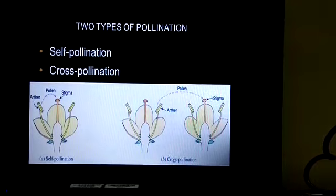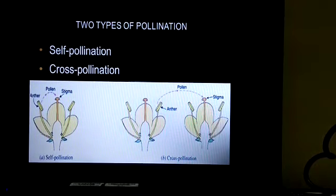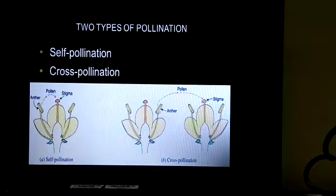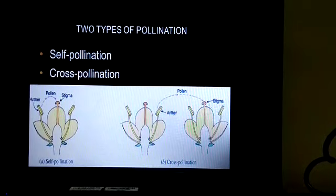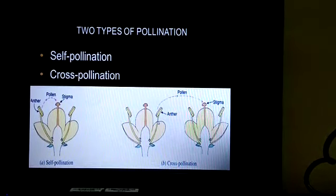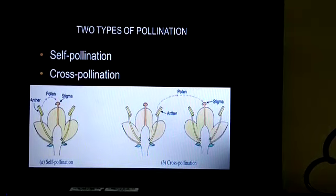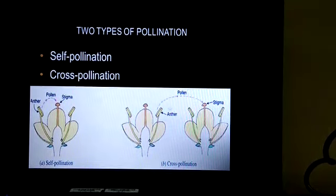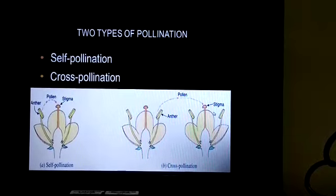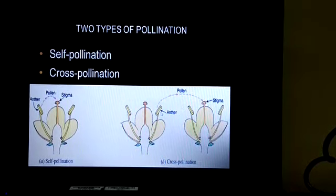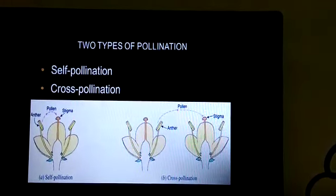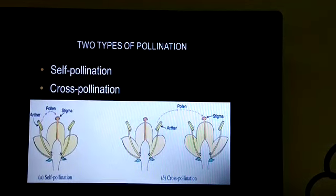Cross-pollination is the transfer of pollen grains from the anther to the stigma occurring between two different flowers of the same species. As you can see in the picture, both flowers are the same species and the transfer of pollen grains occurs from anther to stigma. This is called cross-pollination.